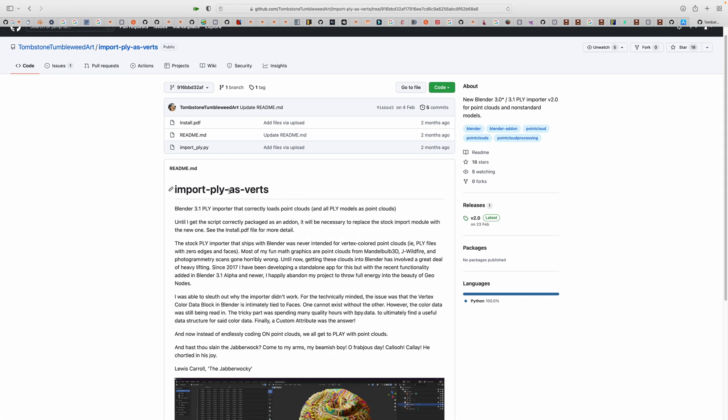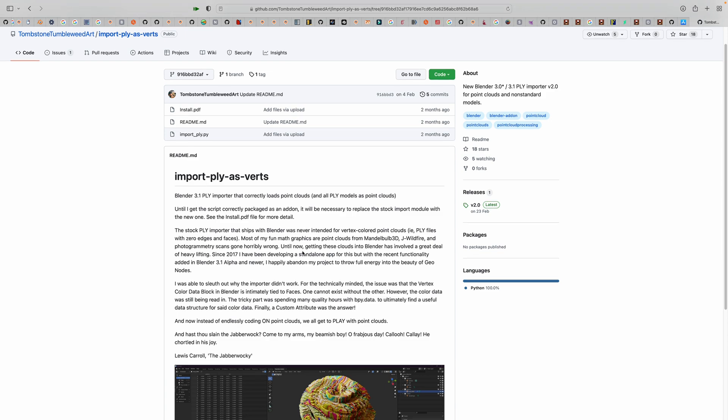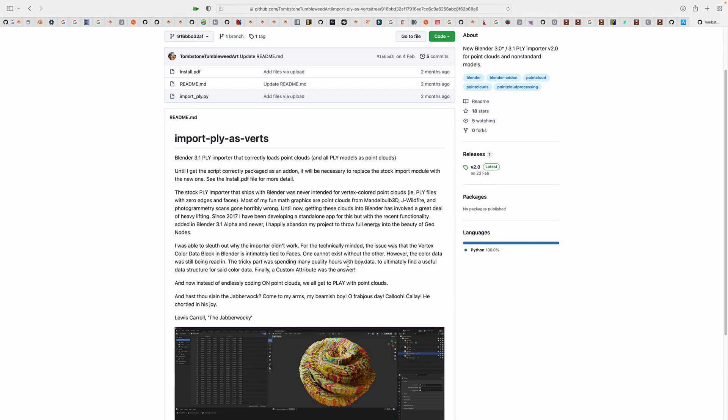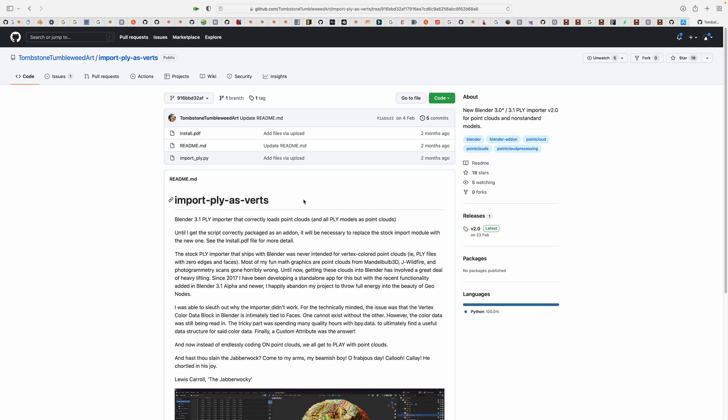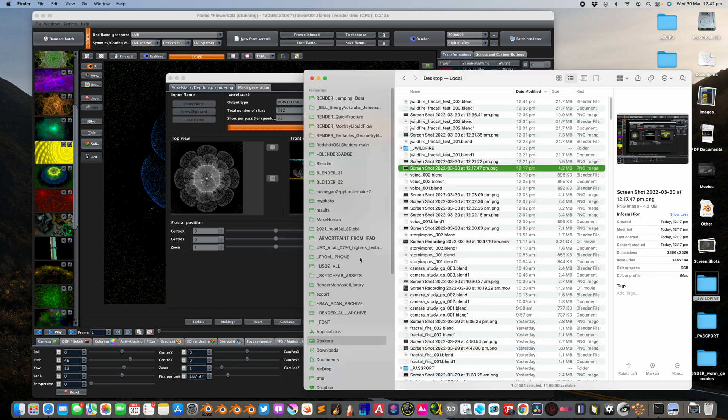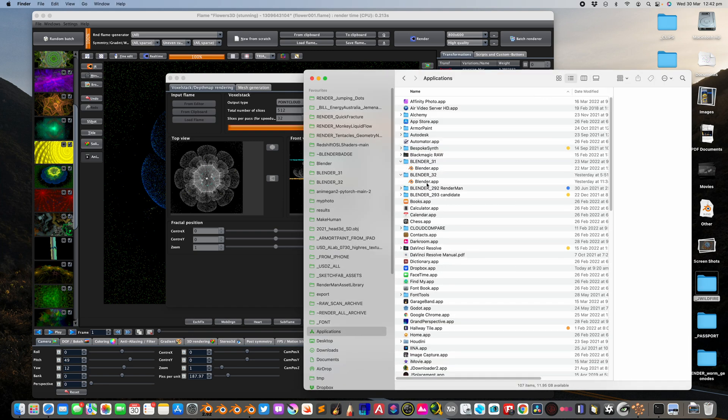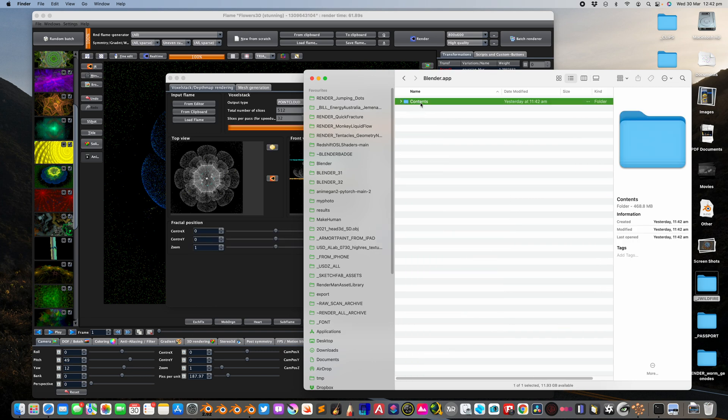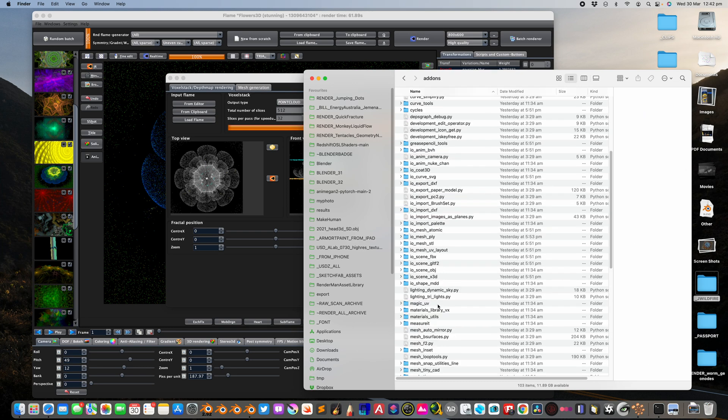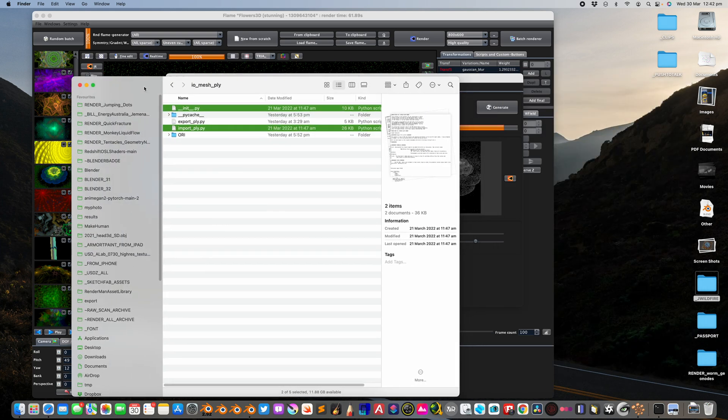This import PLY as Verge hopefully will make it into Blender core so you don't need to override the PLY. But anyway, you download the code and inside the code you will have this import PLY. What you need to do is if you are using Mac and using your Blender, you can go inside Blender, show package content, and you simply replace the add-ons PLY IO.